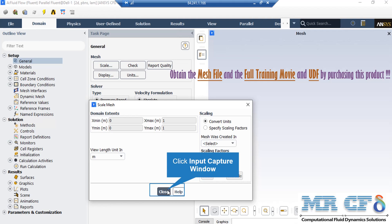For example, your geometry and mesh was designed in a software which its default unit was millimeters. By activating these scaling factors, you can change this factor to your desired factors in order to set the length to the appropriate unit.